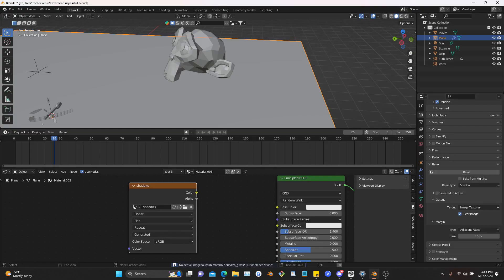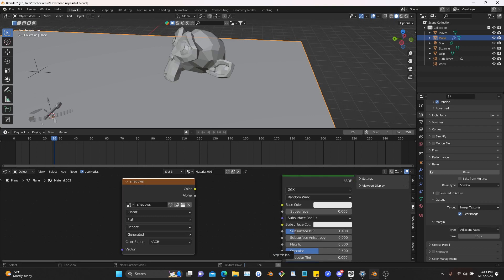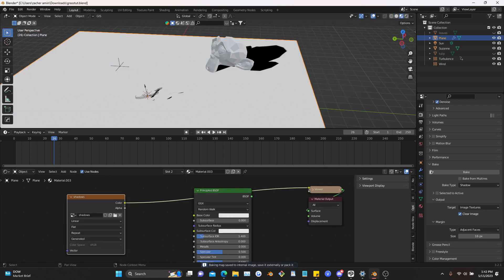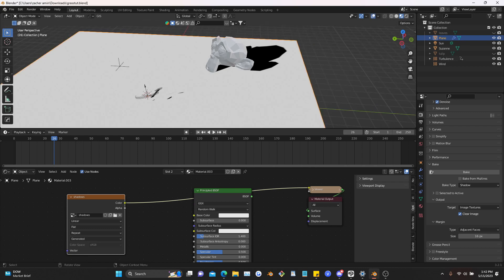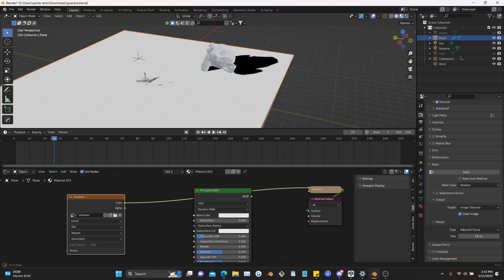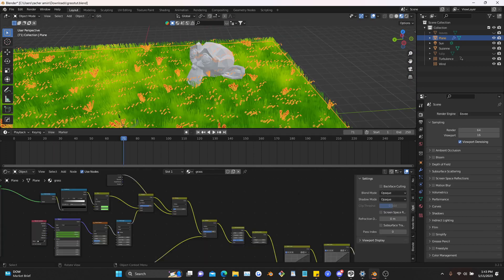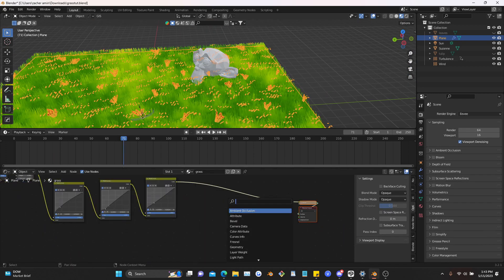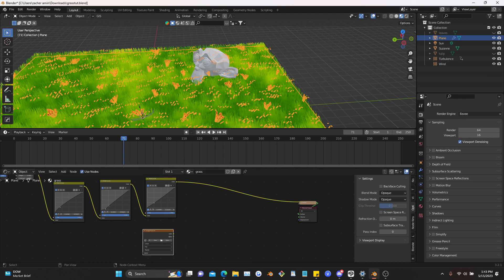Now you bake. Whenever I bake anything it goes to 2% and then just stops, so I have to hit the cancel button and then it finishes after that for some reason. I don't know why that happens, but it does successfully bake as you can see here. After that it's really easy — just go back to your original texture, plug in this baked map and just multiply, and then you'll have a shadow.